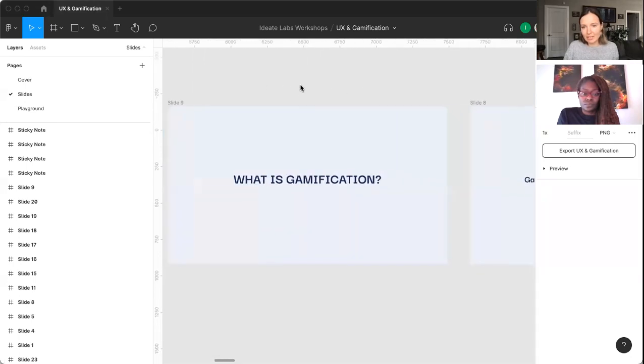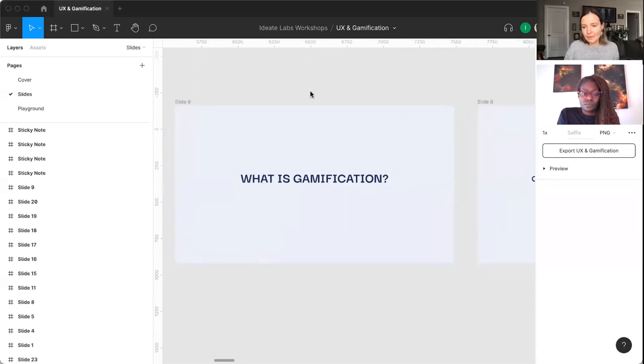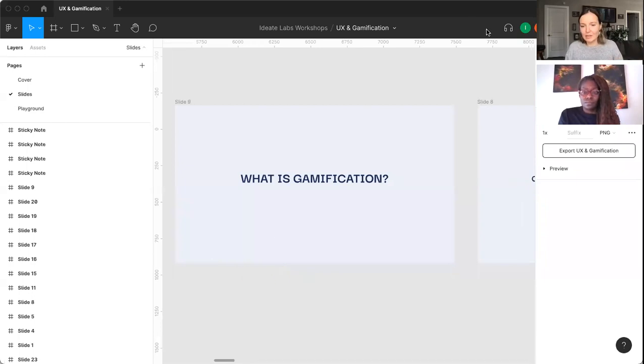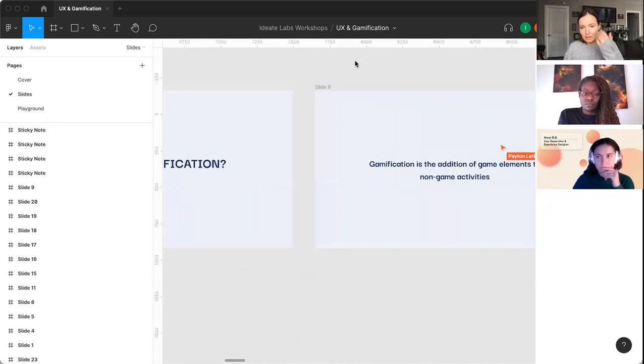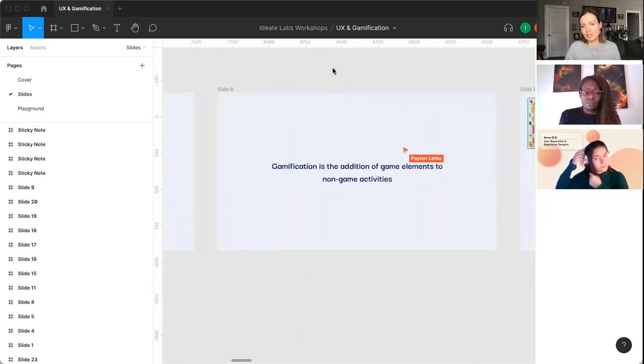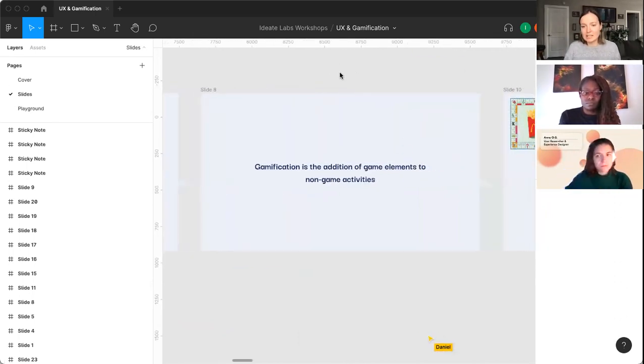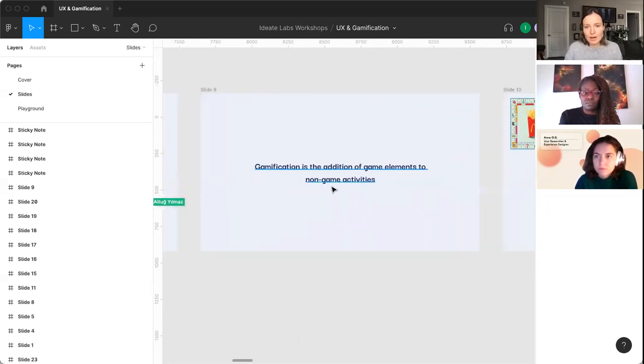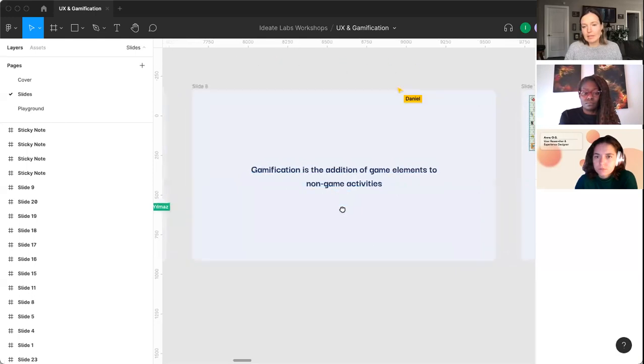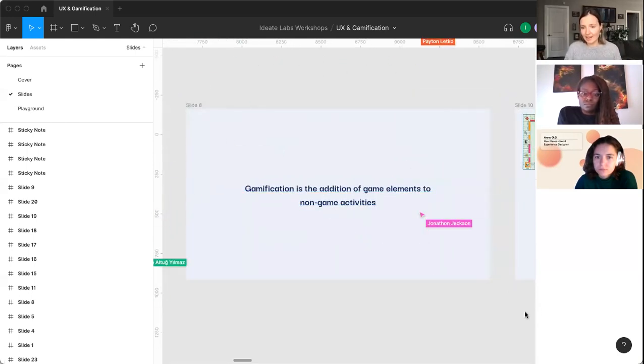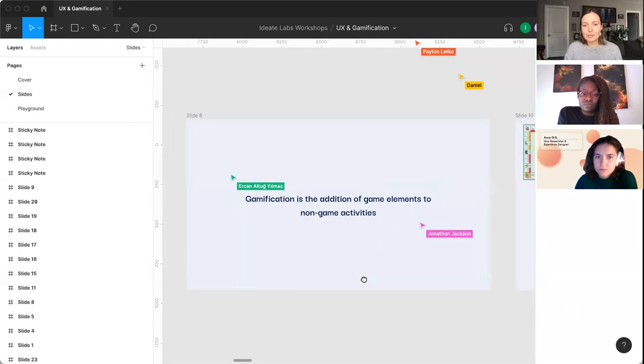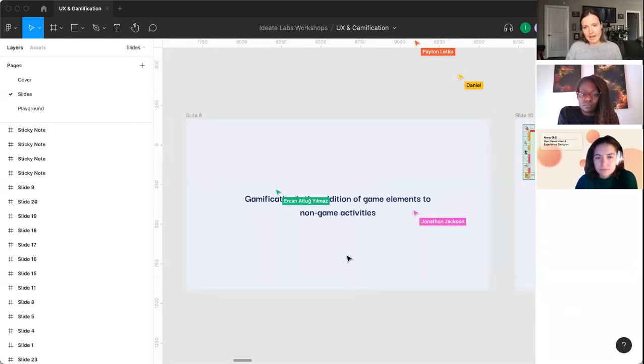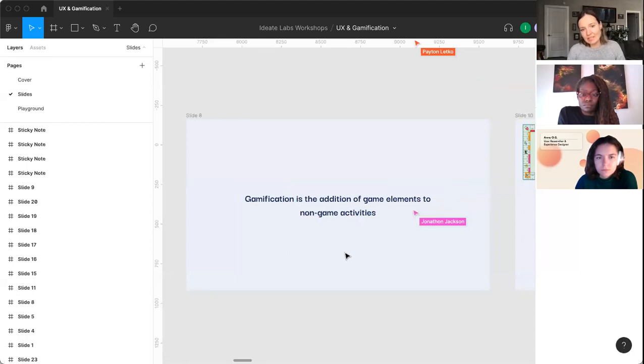So what is gamification? I'm curious what you guys think gamification is. The widely accepted definition of gamification is essentially the addition of game elements to non-game activities. Things like having badges or scores or points, adding those to activities that are not games.